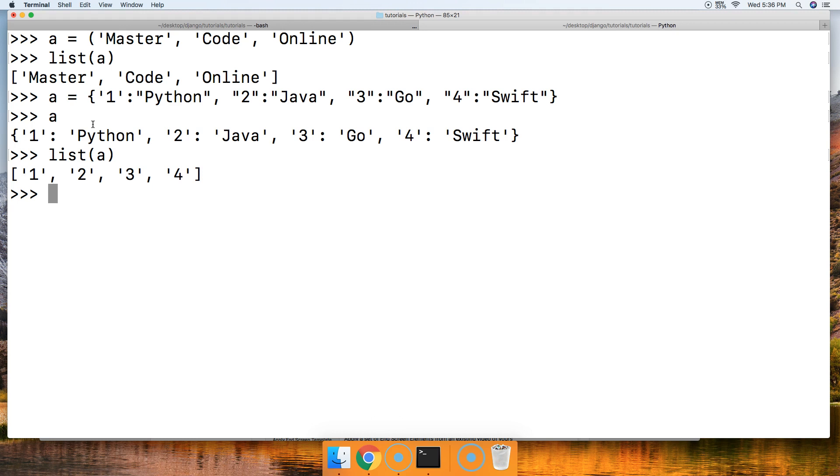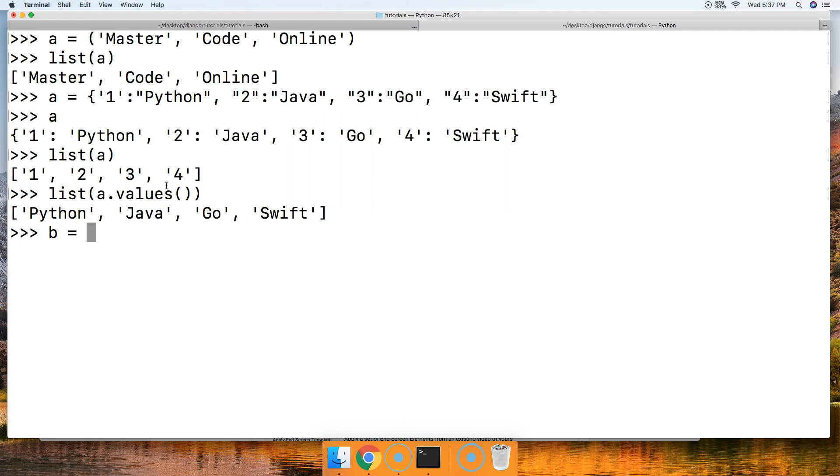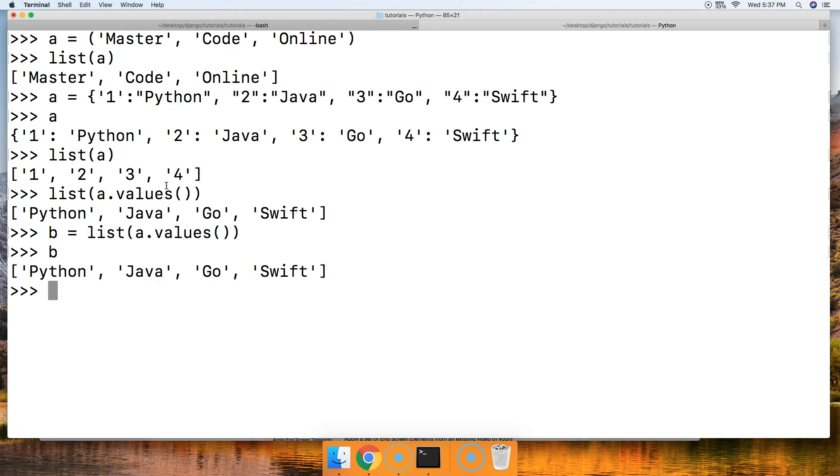So how will we get the value? We'll do list a.values like this and call it and hit return and we get Python, Java, Go, and Swift. But that doesn't really mean much to us if we do not create a new object out of it. We just simply save it or assign a variable to represent it. B equals list a.values and call B and there we go.